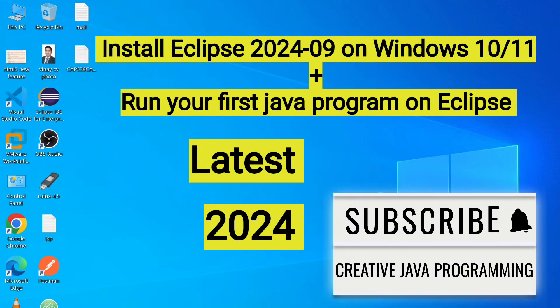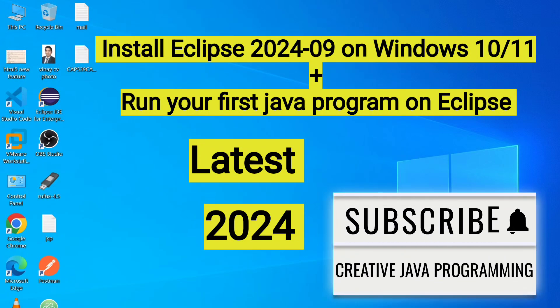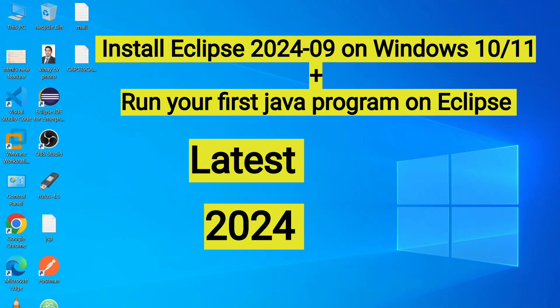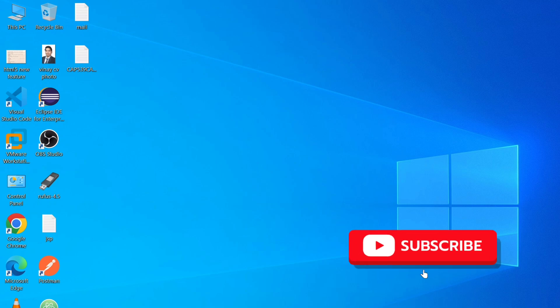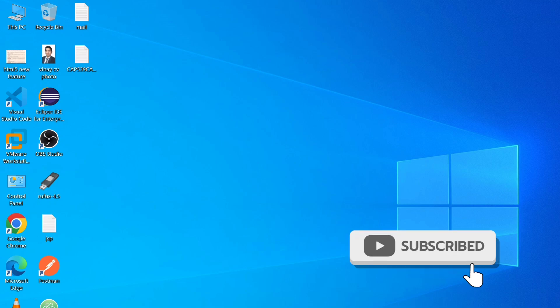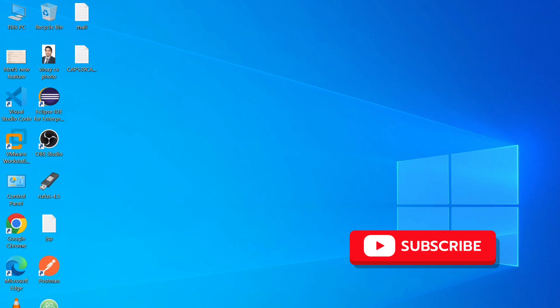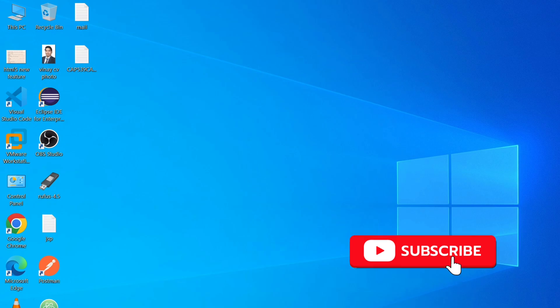Hey guys, welcome back to Creative Java Programming. In today's video, I am going to show you how you can install Eclipse IDE for Enterprise Java and Web Developers.